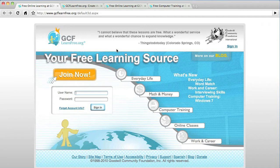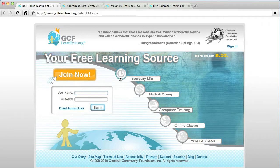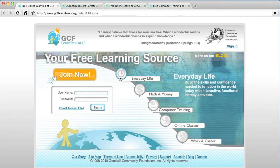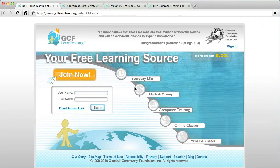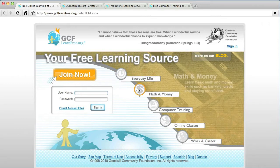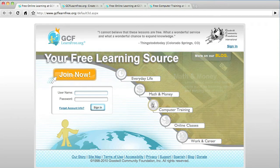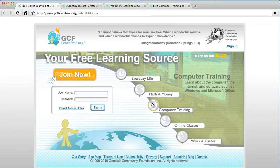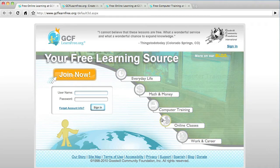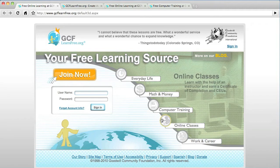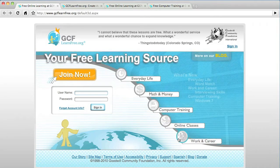I like it because it is totally free. It has lots of tutorials on everyday life, math and money, computer training, online classes. They even offer free online classes and they also offer advice on work and career.